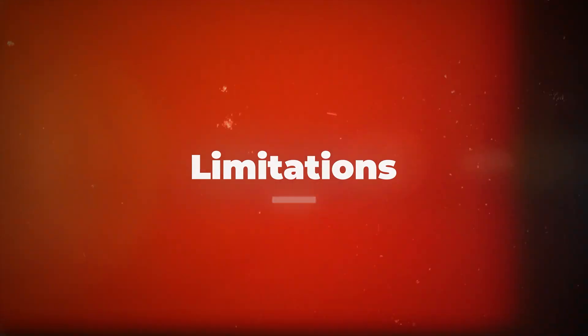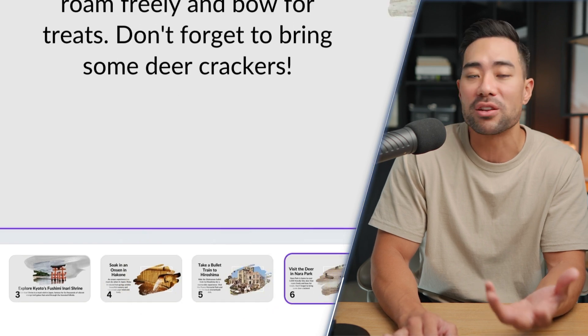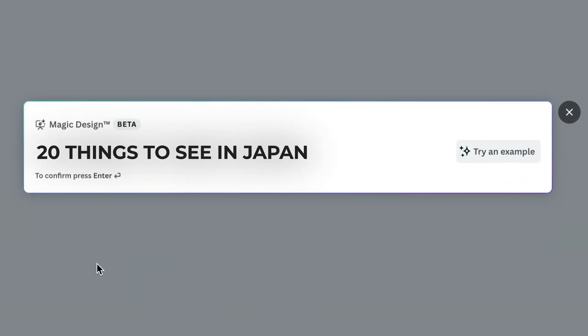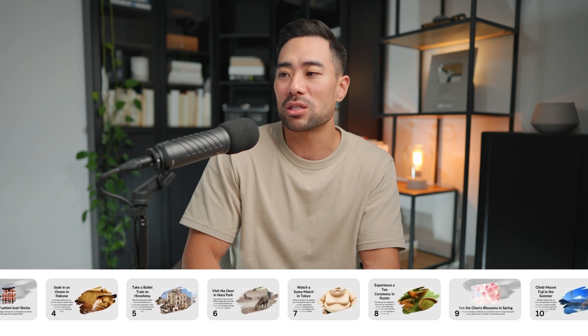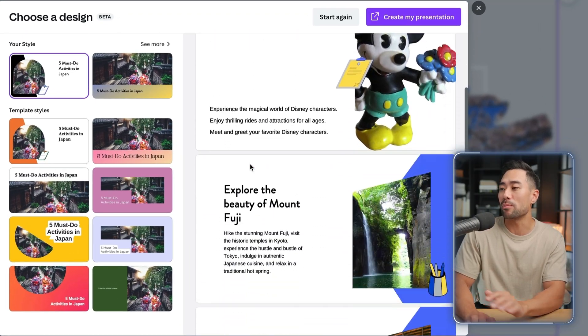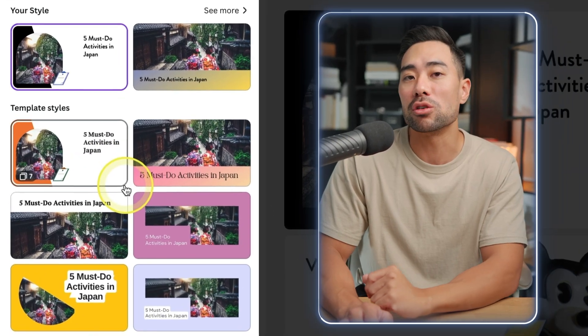The limitation with Canva's Magic Presentation is that it generates up to 10 slides at the time of this recording. This means the amount of tips generated is limited to about nine or ten, depending on what you prompt it. Even when I prompted '20 things to see in Japan,' it only generated nine tips. To generate more ideas, you could go to Canva Assistant, then Magic Design, and prompt it for, say, 'five things to do in Japan.' Here's the generated presentation with places to see in Japan — it may overlap, so it's just a matter of picking and choosing what you want.